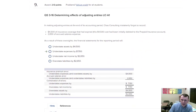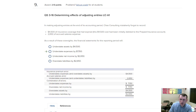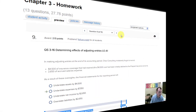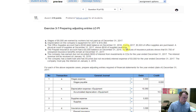For problem nine, look at the accounts related to forgotten adjustments. For forgotten insurance that expired, the asset prepaid insurance remains too high and the expense was missed. For wages payable not recorded, the liability and expense were both missed. The cumulative impact is an understatement of expenses. The calculation in the problem will explain this further.